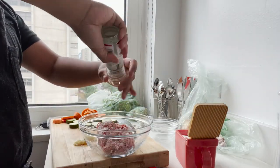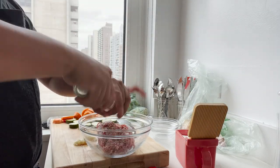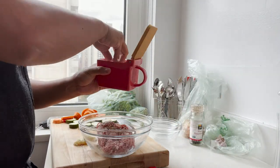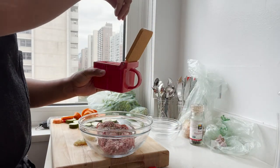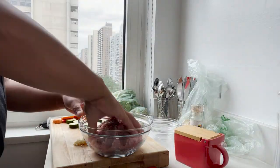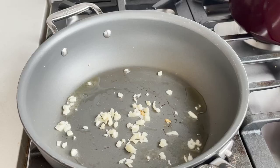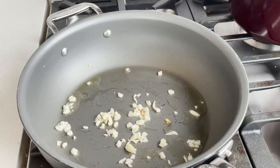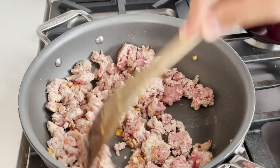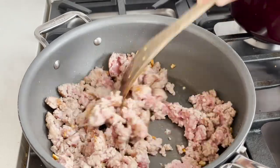Season your meat. Now let's get to cooking. Garlic, ground pork.